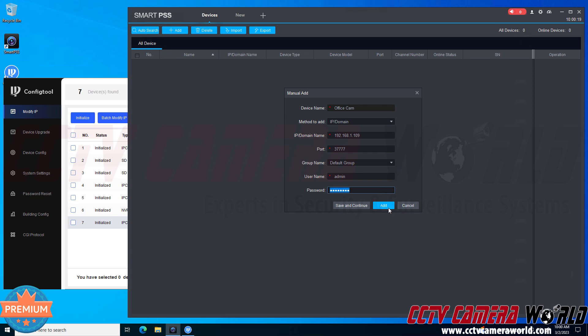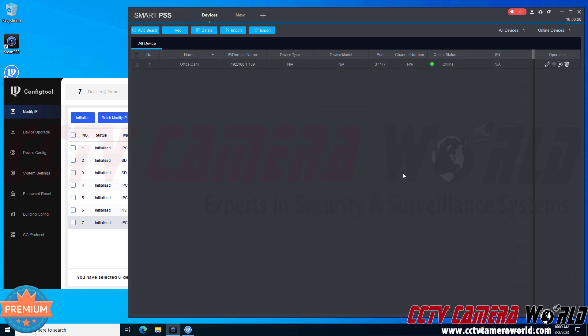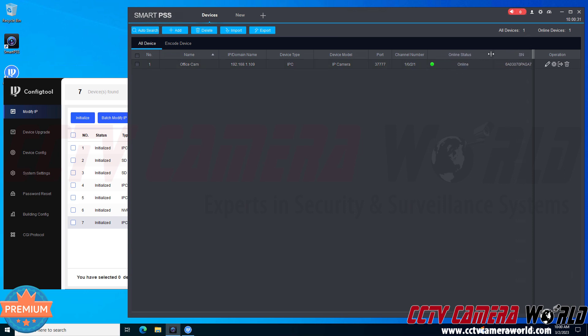Finally I'm going to click the add button and as long as I entered in the IP address correctly and the username and password correctly then I will get an online status. If you get an offline status what you can do is expand this column by clicking and dragging it and then it will give you the reason. If it says offline host not found or something like that, that means that you've incorrectly entered in the IP address or the IP address that the camera is set to is not compatible with your network.